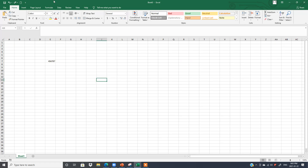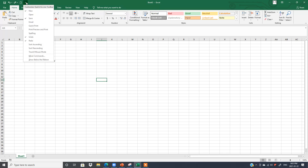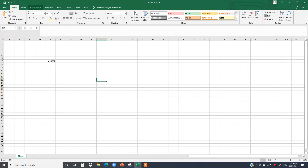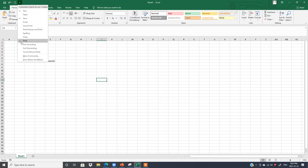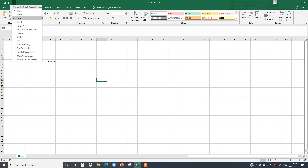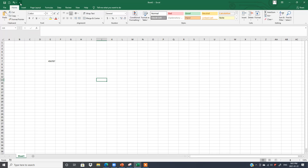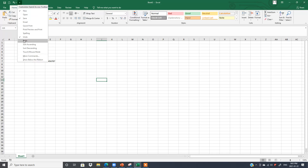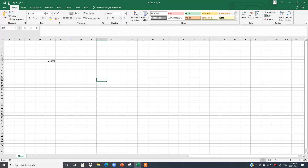If you do not want certain options in the Quick Access Toolbar, click the arrow and uncheck them. Redo and Undo are gone. It means we can customize the Quick Access Toolbar according to our own choice.